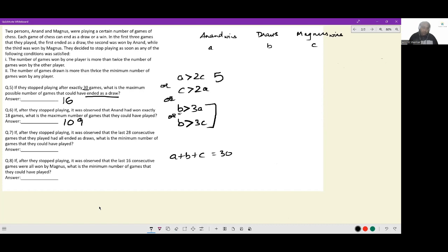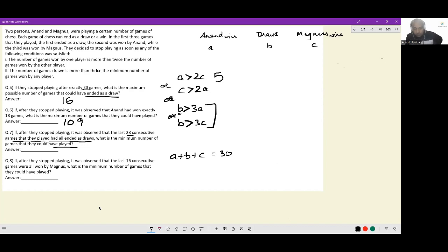Next: if the last 28 games all ended as draws, what is the minimum number of games they could have played? If the last 28 matches ended in a draw, the tournament stopped because the number of draws became greater than thrice the wins of some player. Let's say Anand had fewer wins, so draws reached 3A + 1.